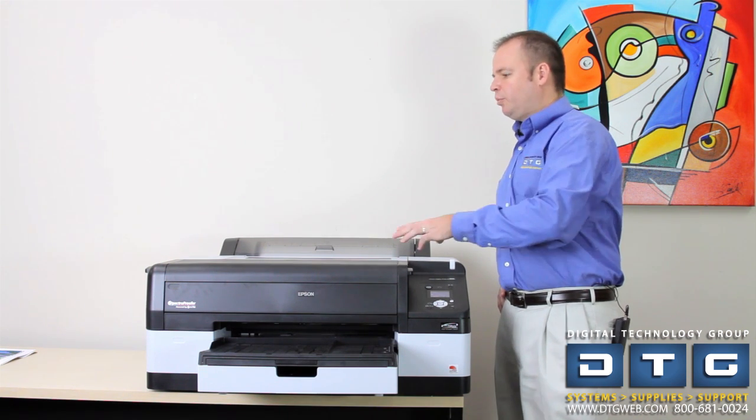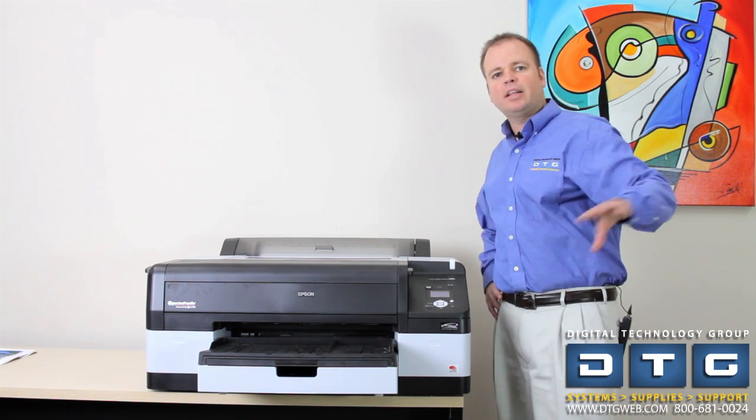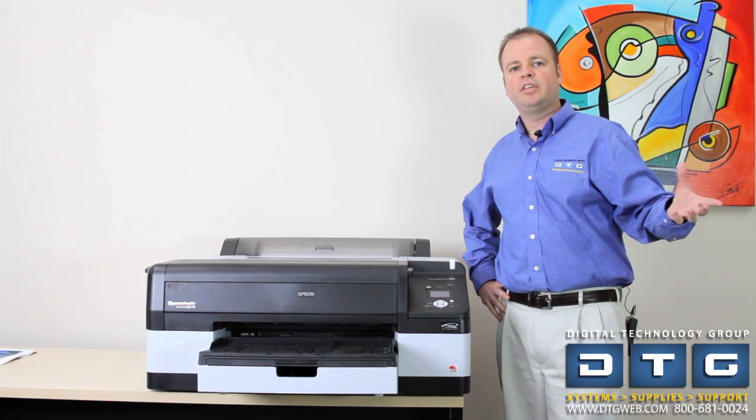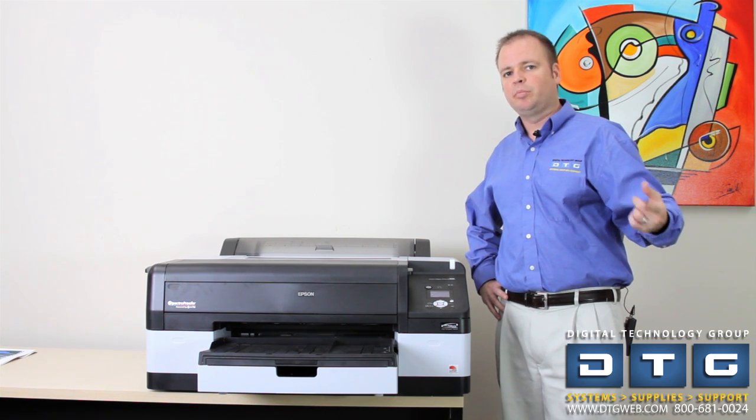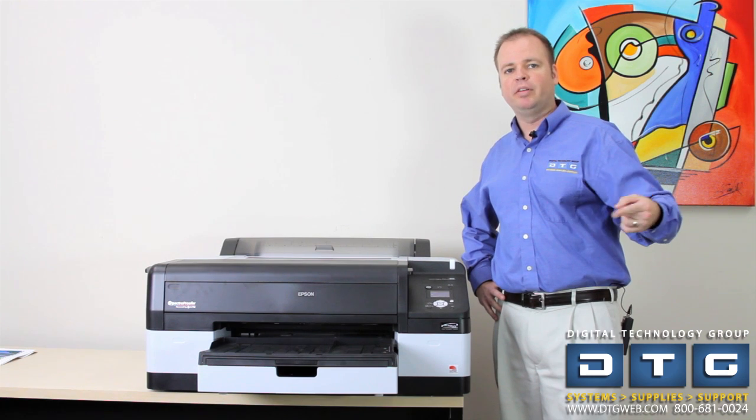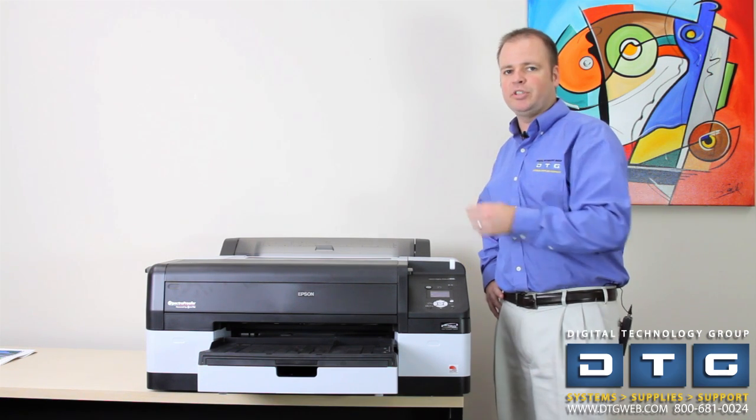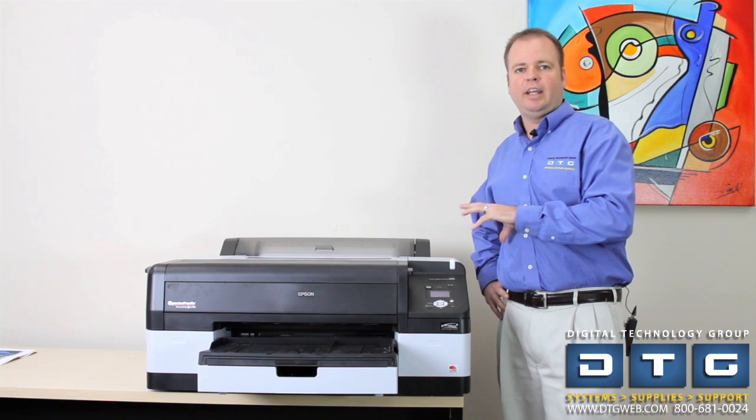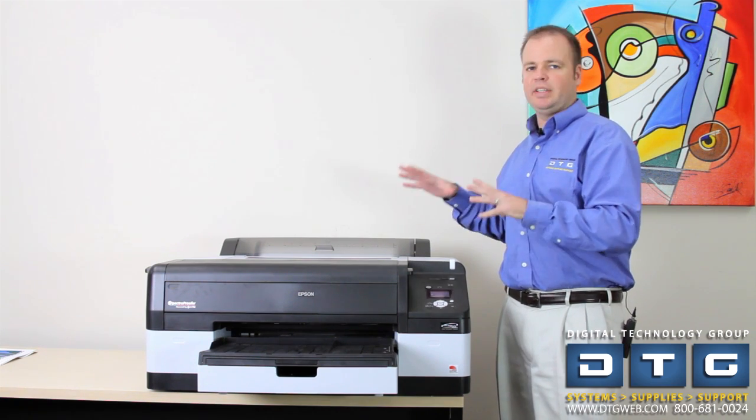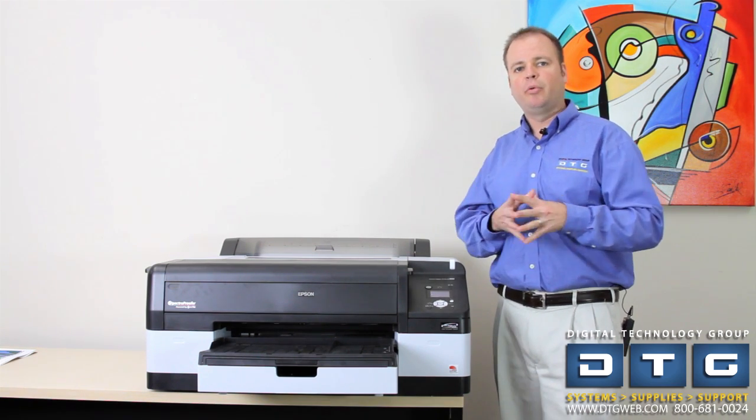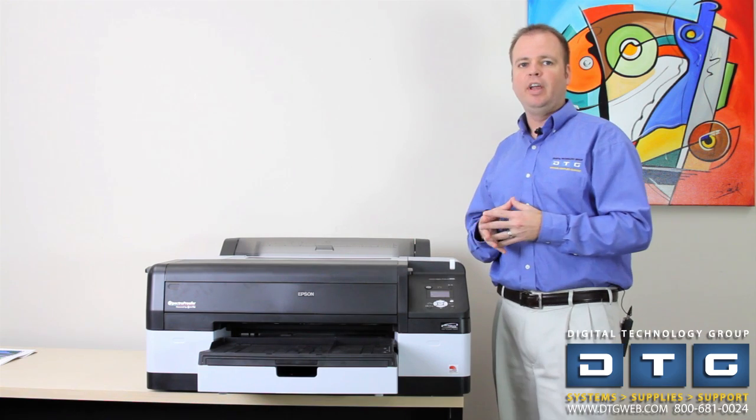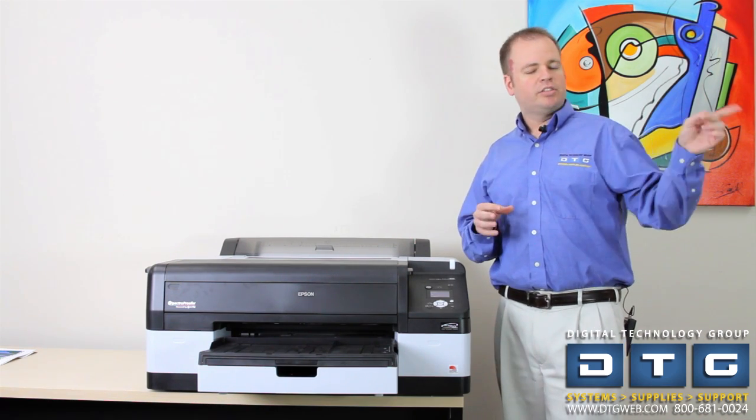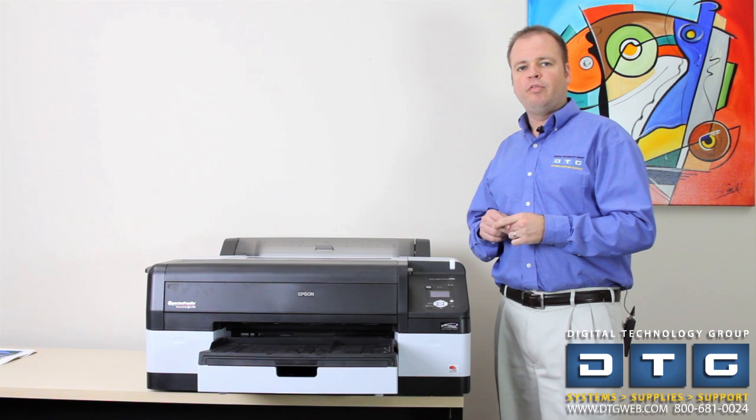Once it reads the data in, that data is automatically sent back to the computer where Mirage sits, and Mirage will actually use its color profile engine to calculate and build that ICC profile for that particular media. We literally don't need to be standing here right now or touching the printer, babysitting it in any way. That's the beauty of the Mirage system with the SpectraProofer. It's 100% automatic. We hit Start, and it does all the work for us.